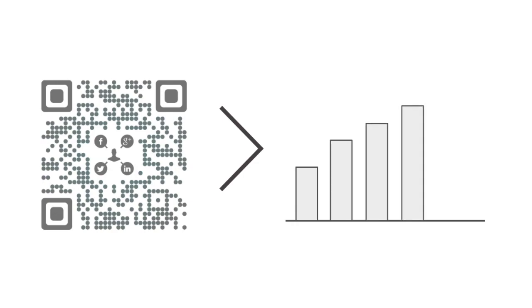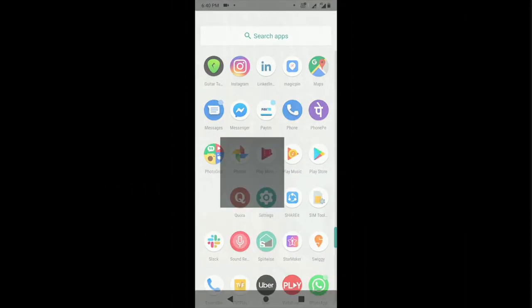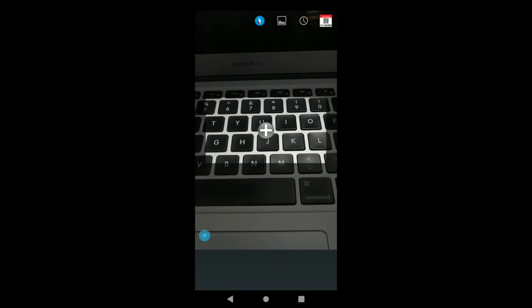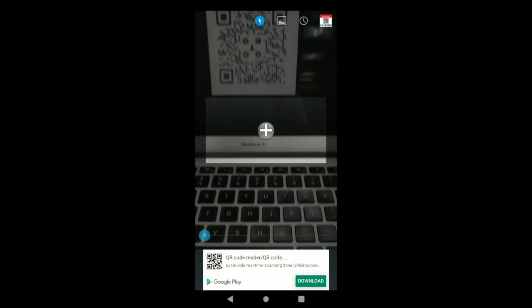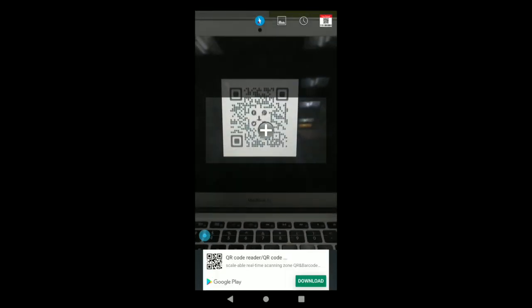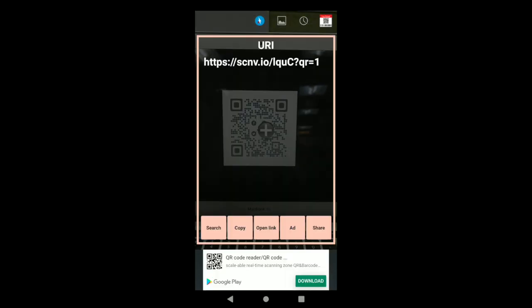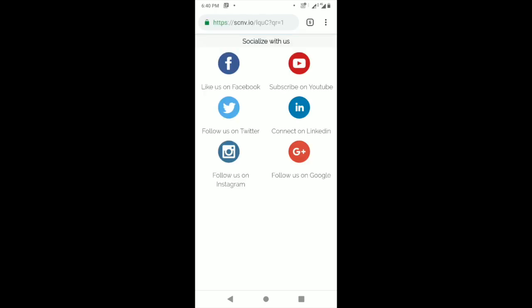People don't need to manually type your social media handle to find your profile and follow you. They just need to scan the QR code, select their favourite social media site and follow you. You know, the simpler the process, the better it is.